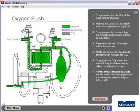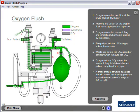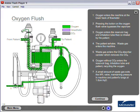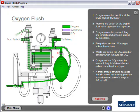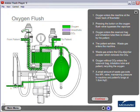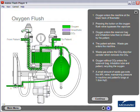Oxygen enters the reservoir bag and inhalation tube, then is inhaled by the patient. The patient exhales and waste gas enters the machine.